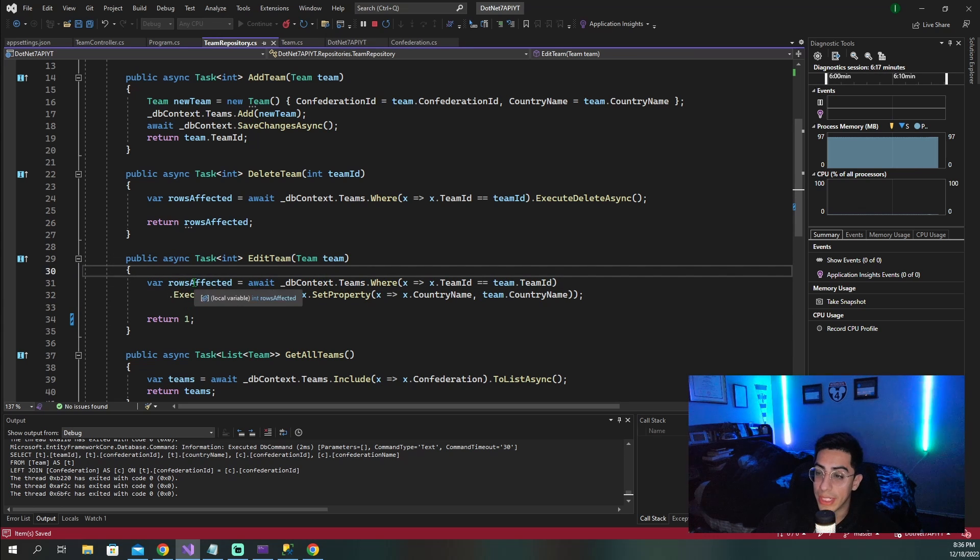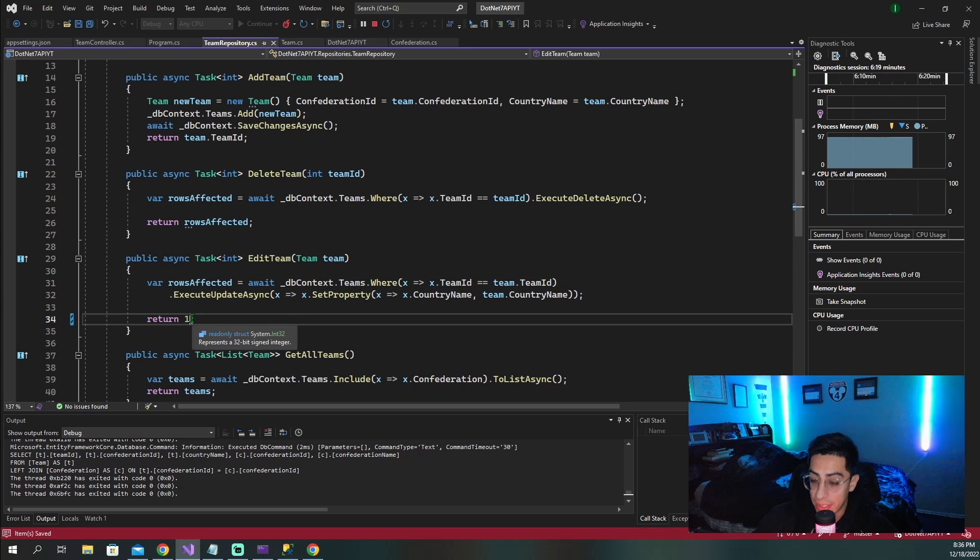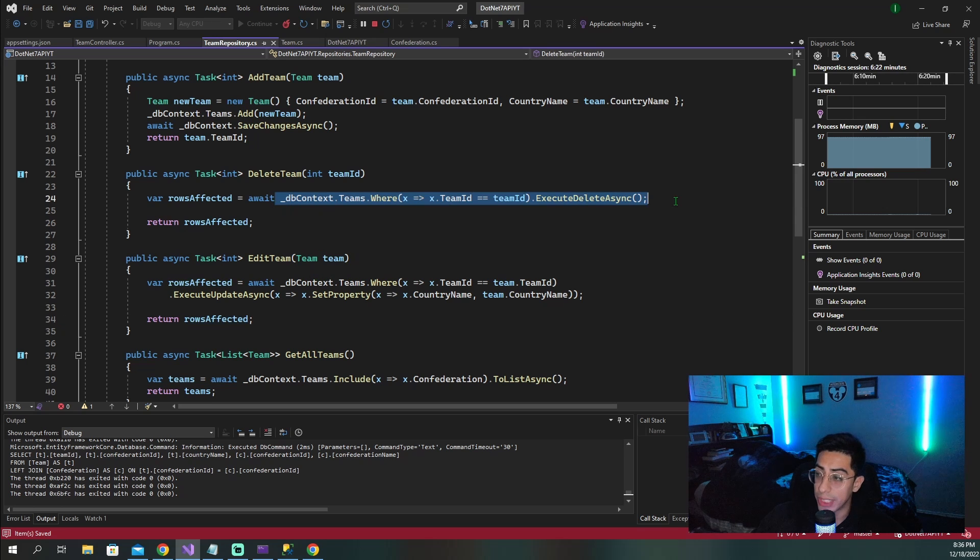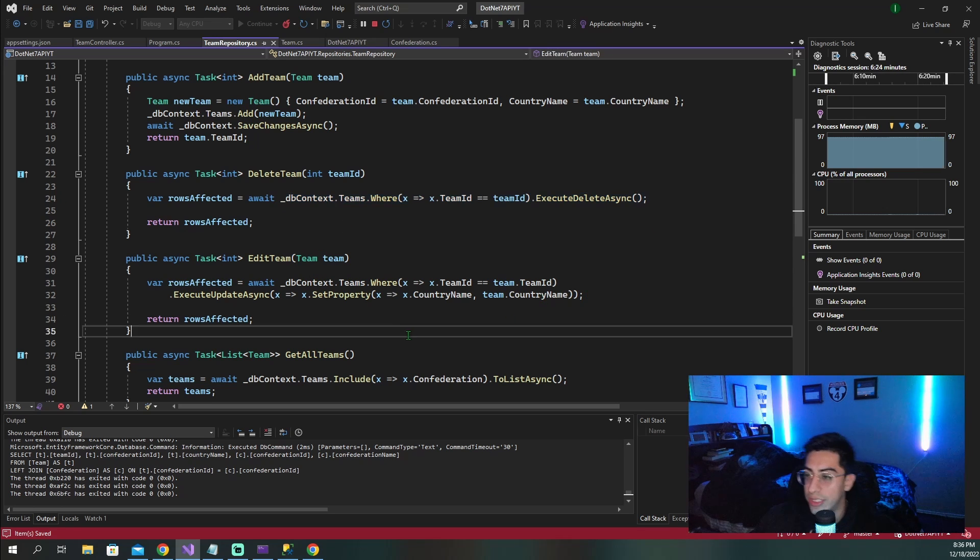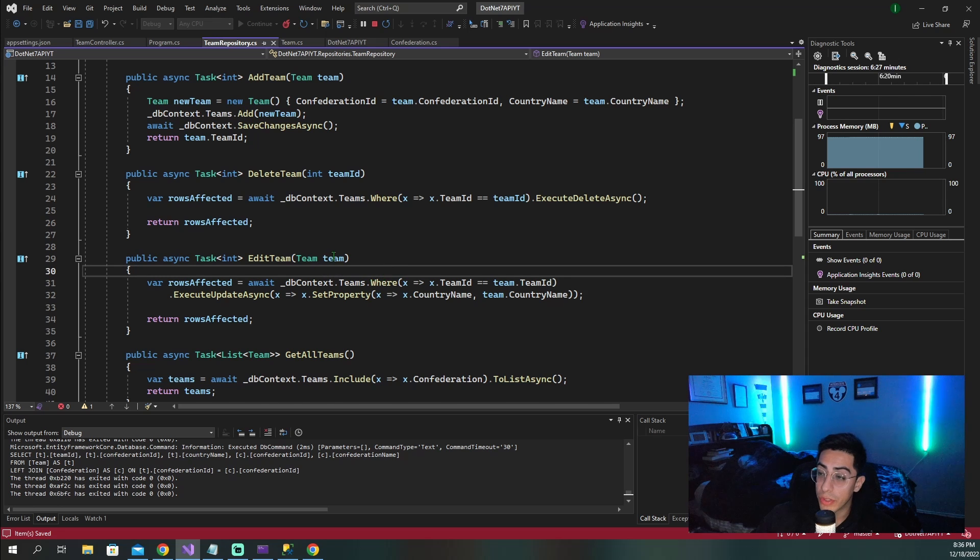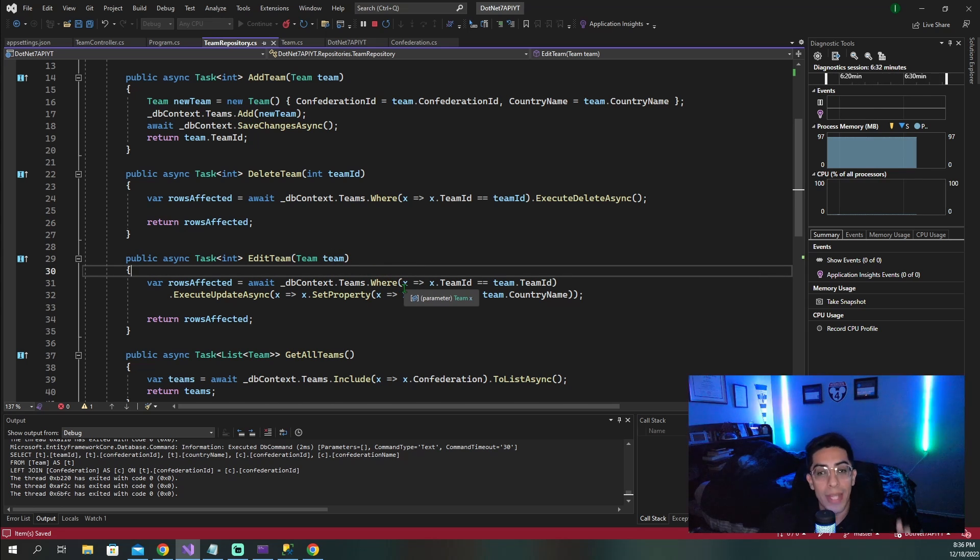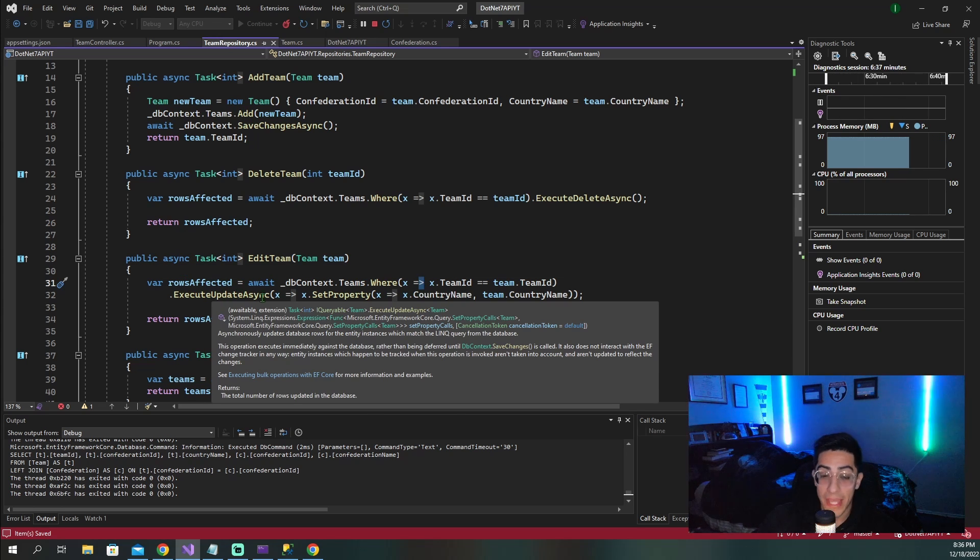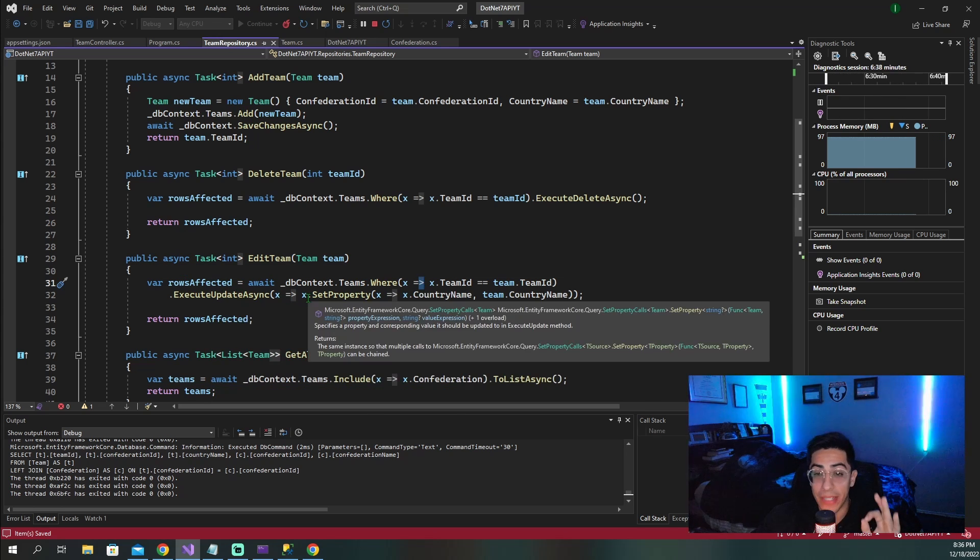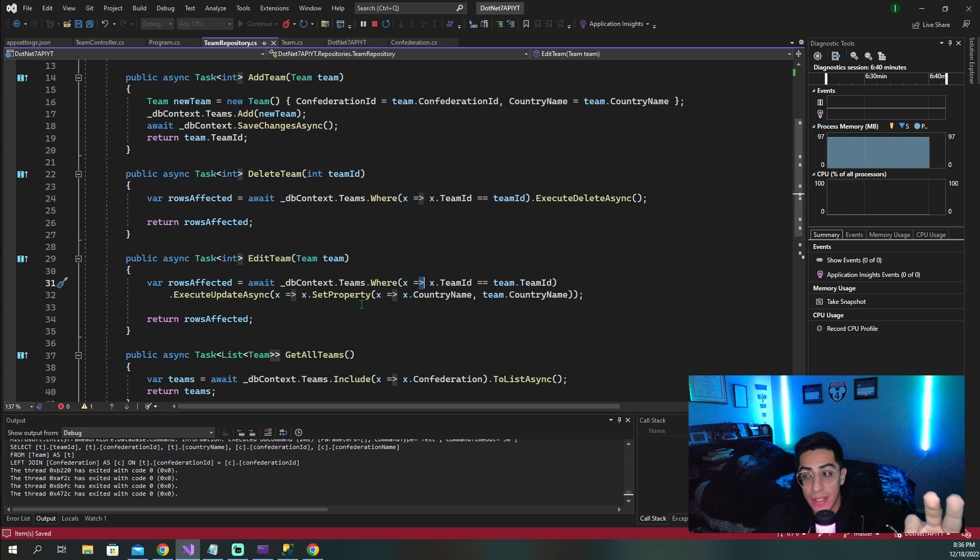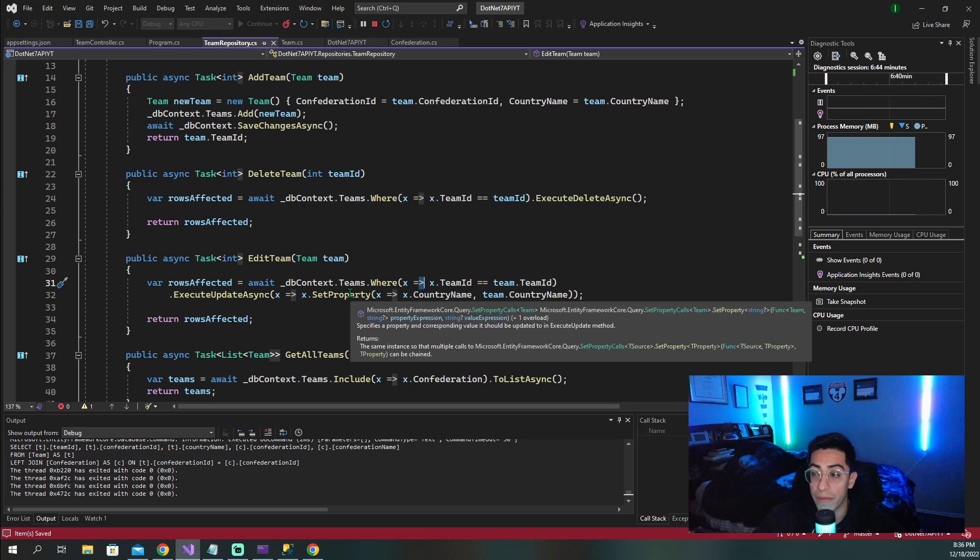So we again are going to be returning the rows affected. And what we are doing is similar to here with a few more extra steps. So we go to our DB context, our table, we are going to use the team ID that we want to match because this is what we want to grab to update. But instead of bringing it back, we are going to call this execute update async. It will automatically go into the database and update in there and then come back and just tell us how many rows were affected.